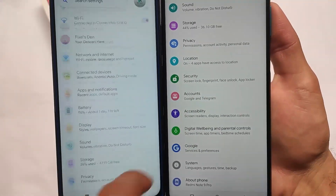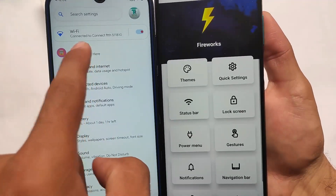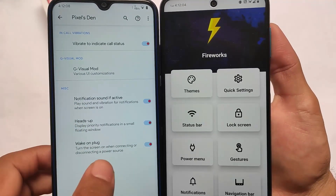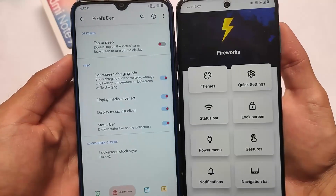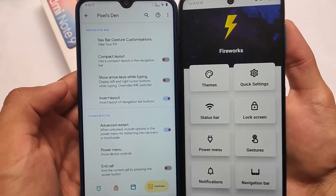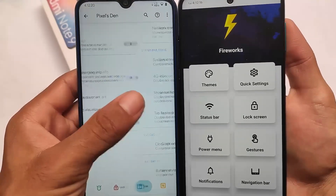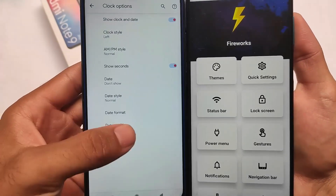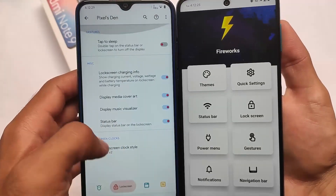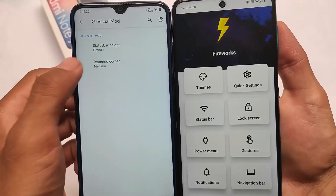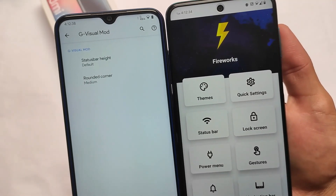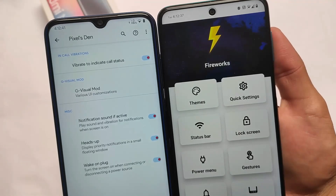Let's talk about some customizations in Pixel Extended. You have options like in-call vibrations, G-Visual Mode, gesture-related customizations, lock screen clock customizations, status bar customizations, and button-related customizations. G-Visual Mode is one of my favorite features and you get it in Pixel Extended too. Pixel Extended has some useful features which you always use on your device, but Spark OS might have some extra features on top of that.